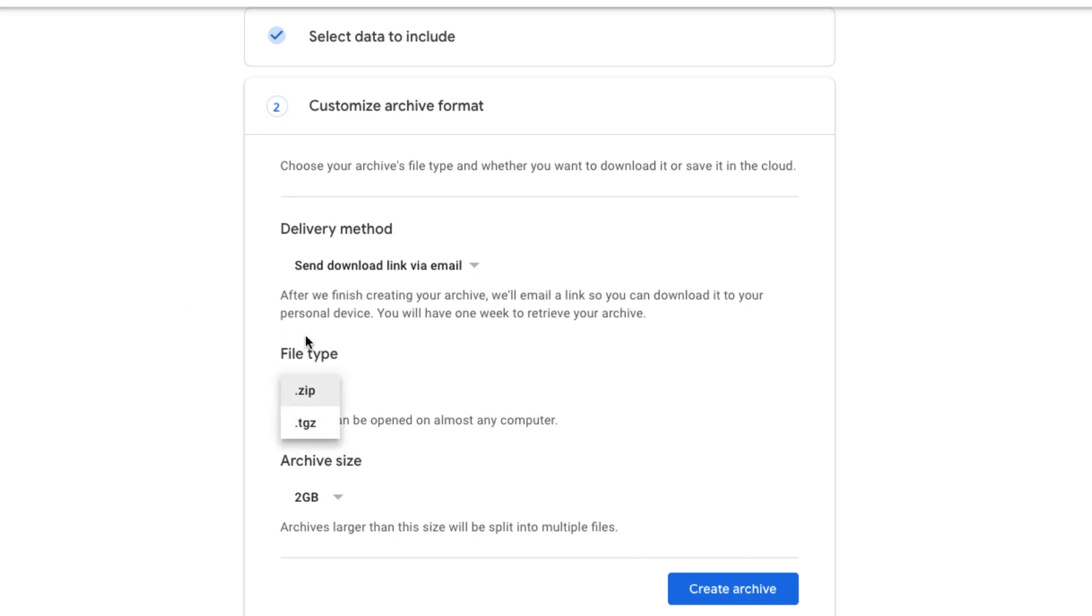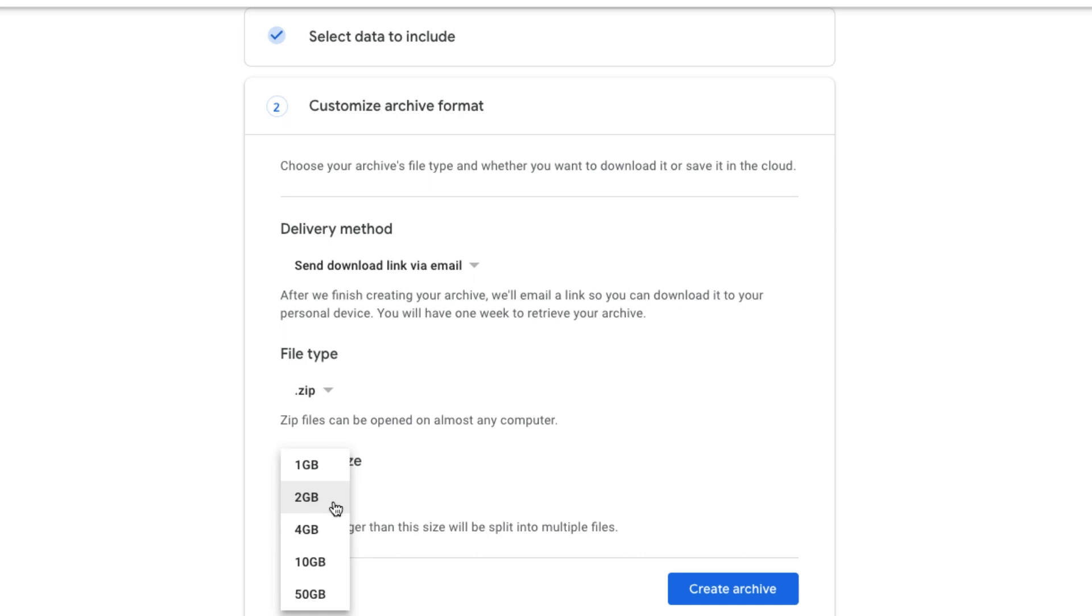Now, the file type that you want to choose is definitely dot zip. If you want to do TGZ, I've never dealt with that. That's on you. I would recommend doing zip files. It's very much easier to extract all the files. Once it's downloaded, I would go with zip the archive size.